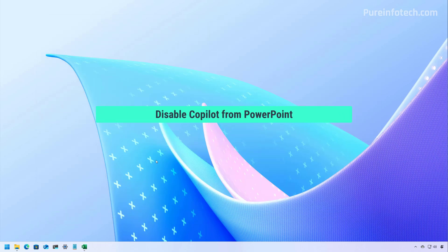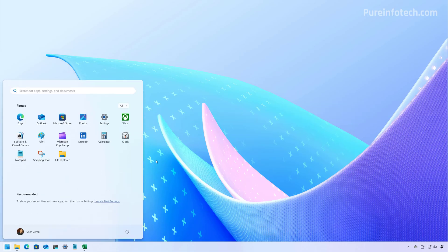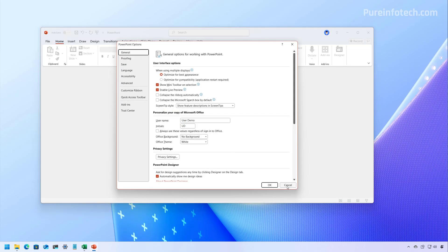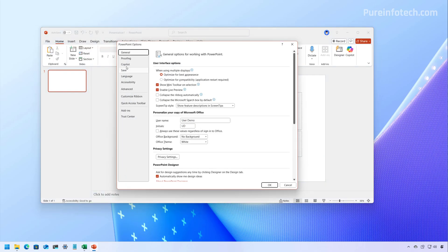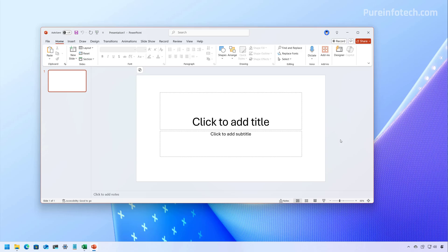You also have to repeat these steps on the remaining apps if you want to disable the AI assistant on those particular apps. For example, in PowerPoint, go to Options. If it doesn't appear, create a new presentation first, then go to File, then Options — the Copilot option should now appear. Clear the Enable Copilot option, click OK, and that will disable the AI assistant on PowerPoint.